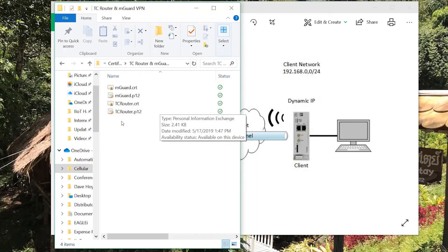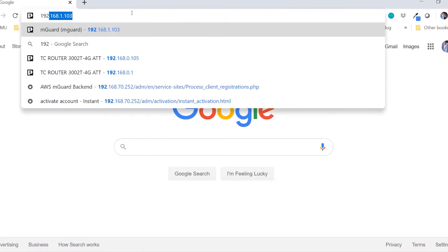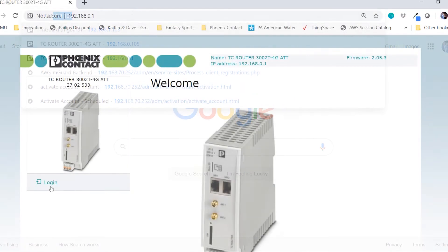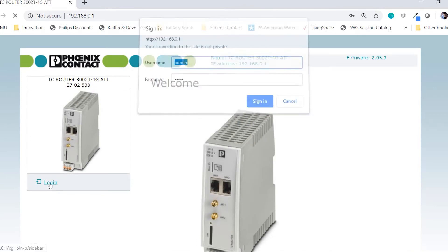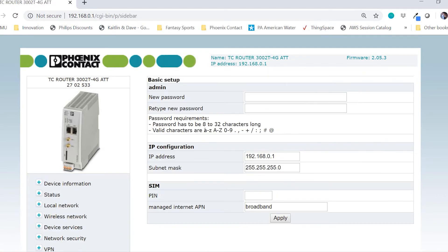First, we will start by setting up the TC router. I will open a web browser and enter the default IP address of the TC router, which is 192.168.0.1. Log into the web-based manager. The default username and password are both admin. The first thing I would like to check before I start with the VPN setup is to make sure that my TC router has an active internet connection.